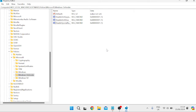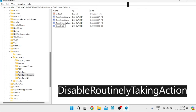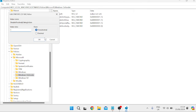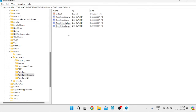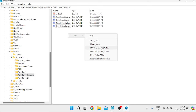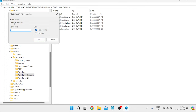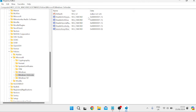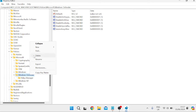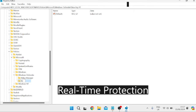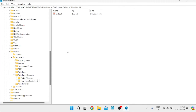Come over to New, DWORD (32-bit) Value again, and type in DisableRoutinelyTakingAction. Hit Enter, double-click on this file, and change the value data to 1. The last entry to add in this folder: right-click, New, DWORD (32-bit) Value, and give this one the name ServiceKeepAlive. Hit Enter and give this one a value data of 0, then hit OK. That's all the files needed in the Windows Defender folder. Now right-click on the Windows Defender folder, go to New, select Key, and name this new folder Real-Time Protection. Hit Enter.